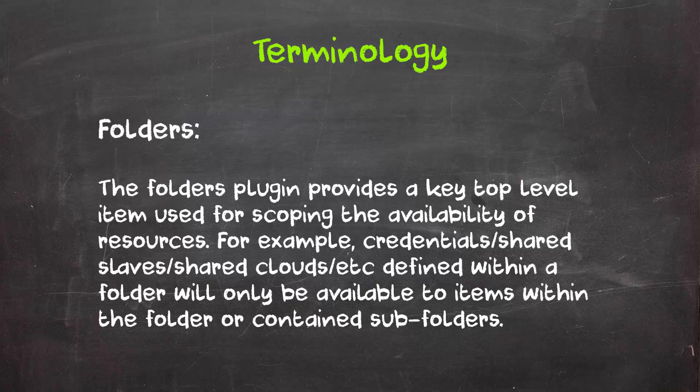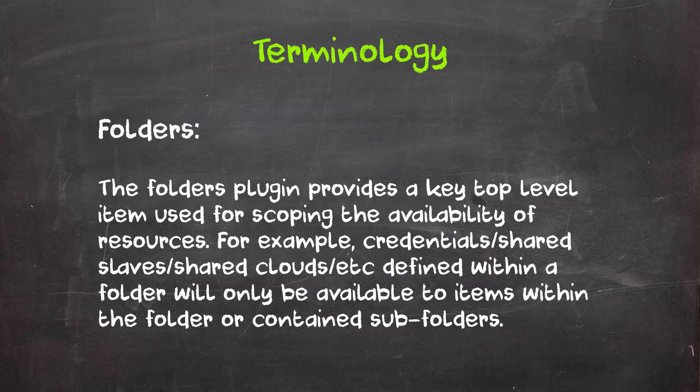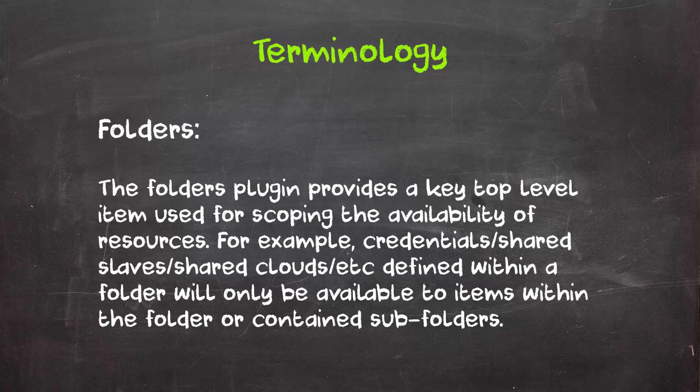Next, we have folders, which behave a bit differently than the folders you would normally associate with Jenkins. When it comes to Operations Center, folders are used for scoping the availability of resources. For example, you could have a folder with credentials, shared slaves, and a shared cloud. Each of those items would then only be available to other items within the same folder or same subfolder.